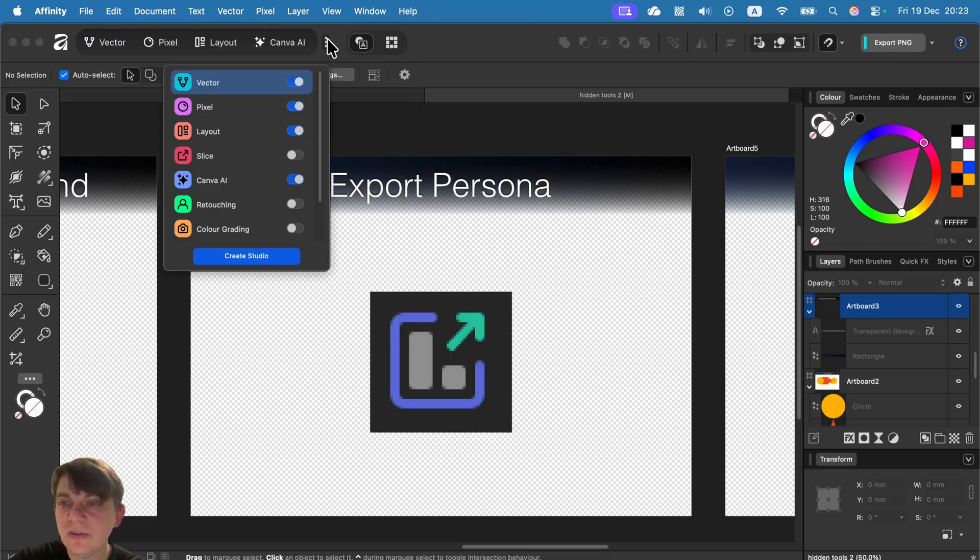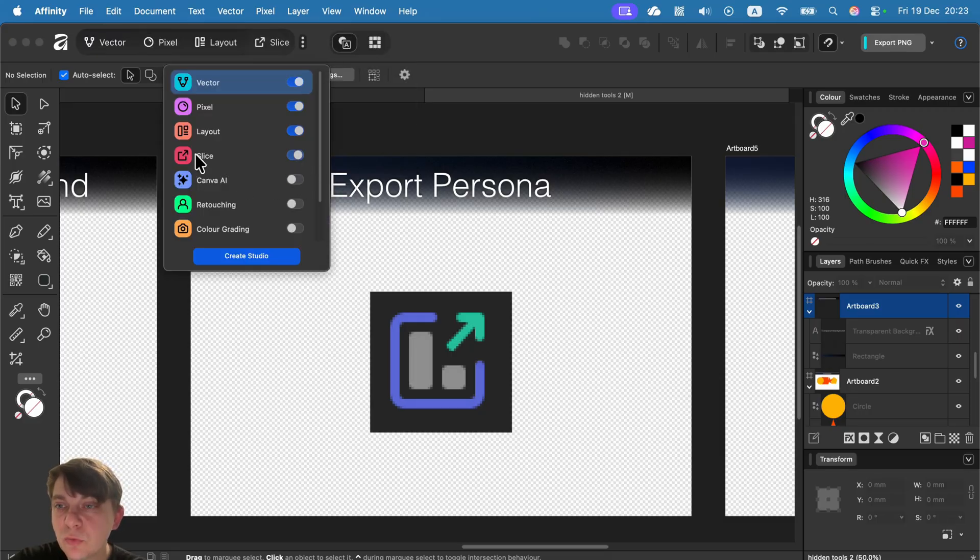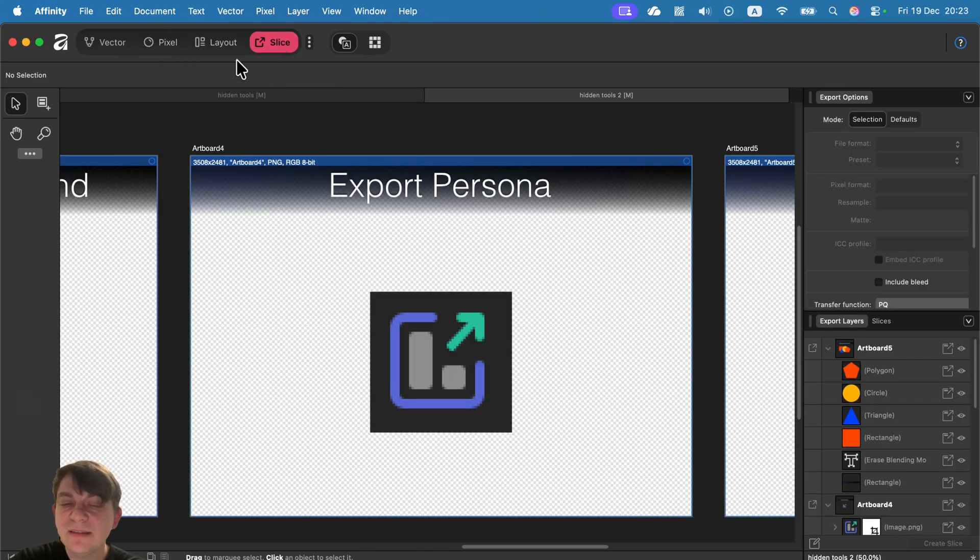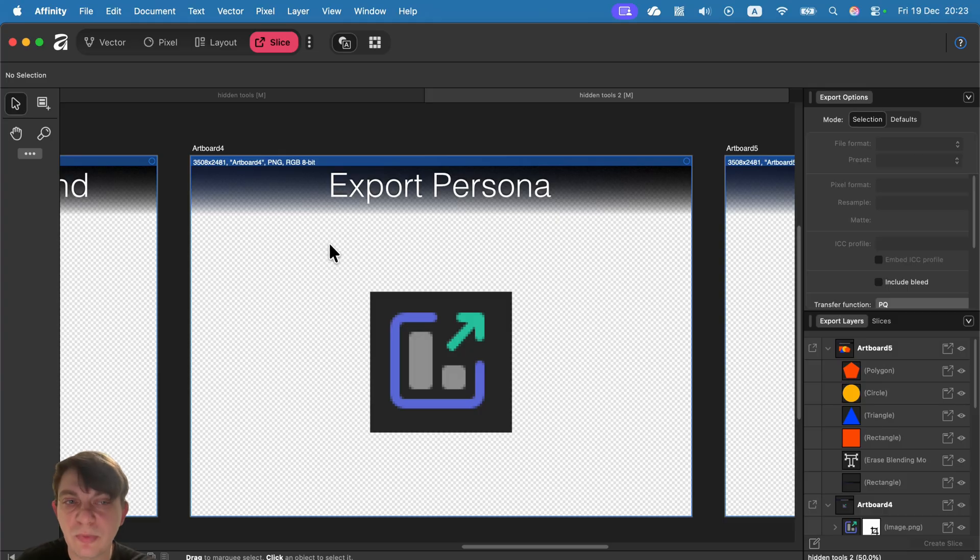Export persona is simply renamed to slice. That's the red one. So we just need to turn it on. And then it's a very similar experience to export persona from previous Affinity.